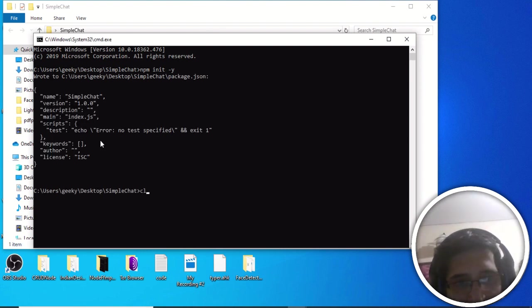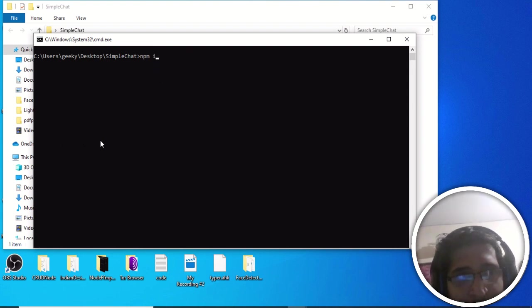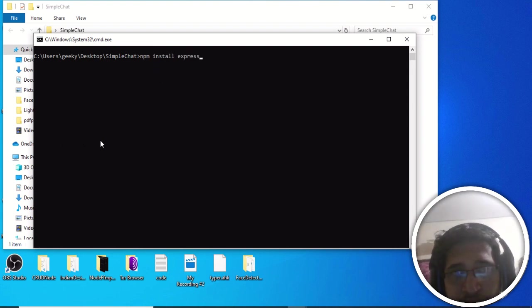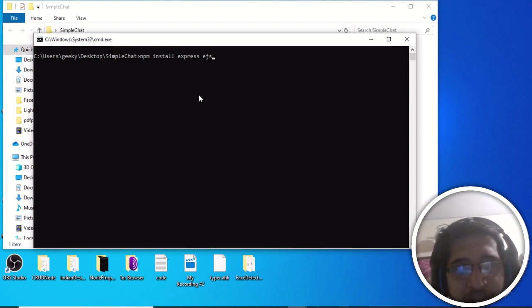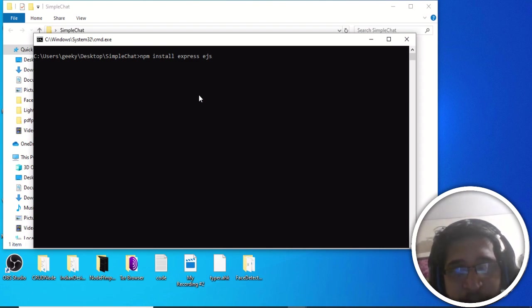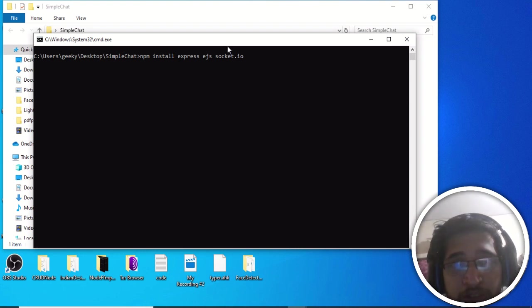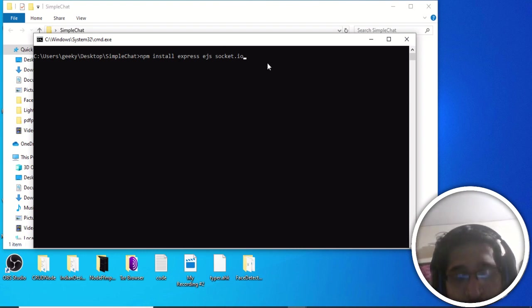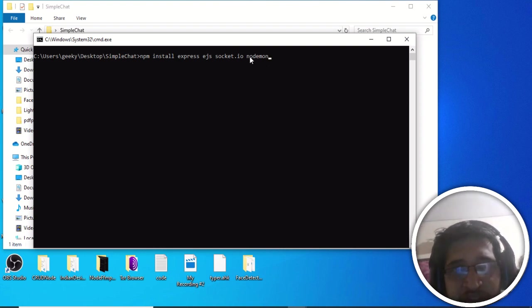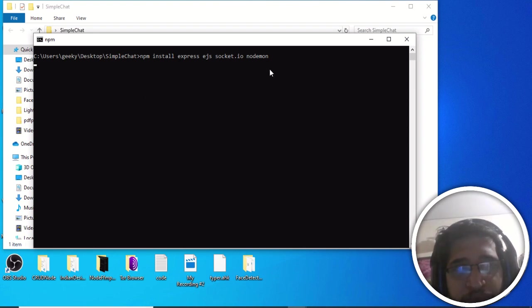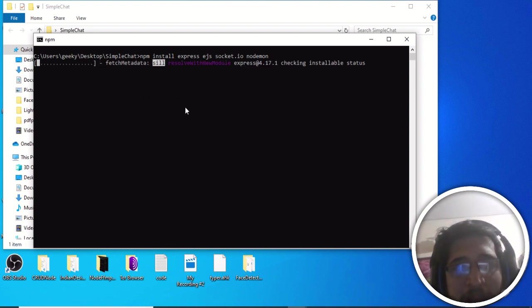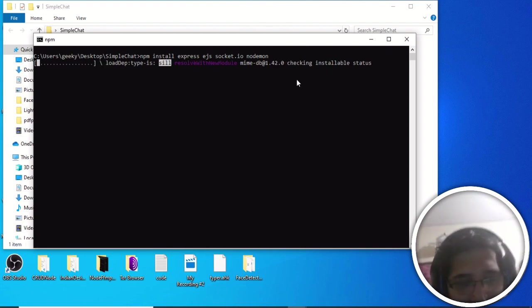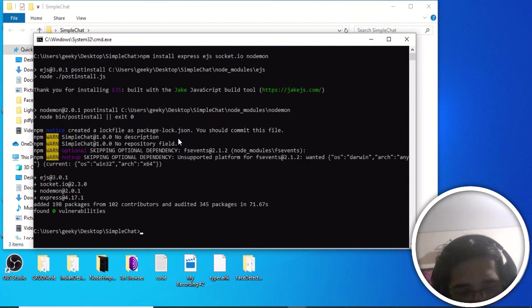Now we install the dependencies. First we need Express for our server, next we need EJS — a template engine for rendering HTML files in Node.js applications. We also need Socket.io, the backbone library for our application, and Nodemon to restart our server whenever we make any changes. These four dependencies will be installed.